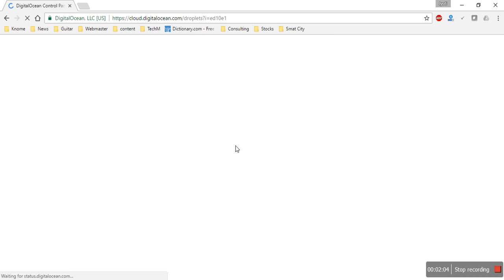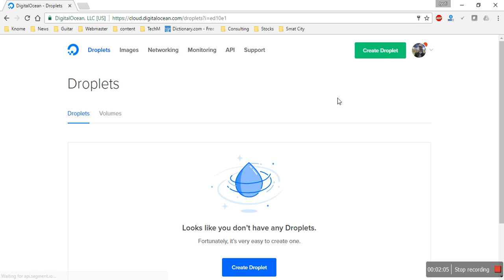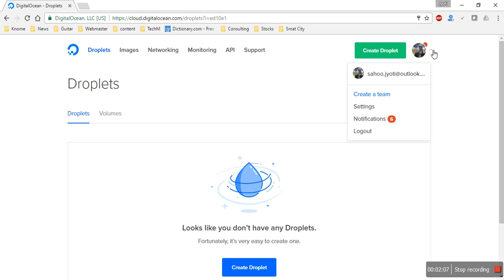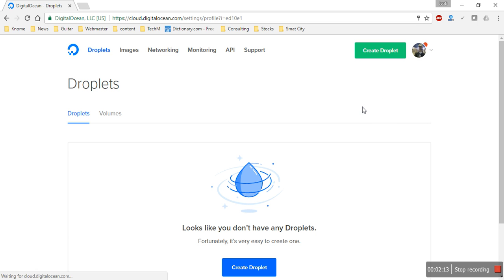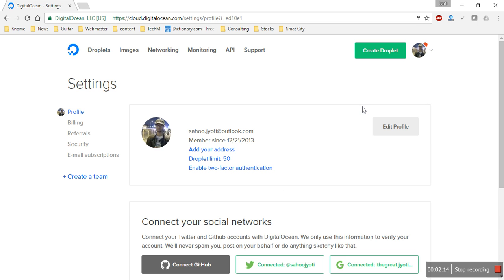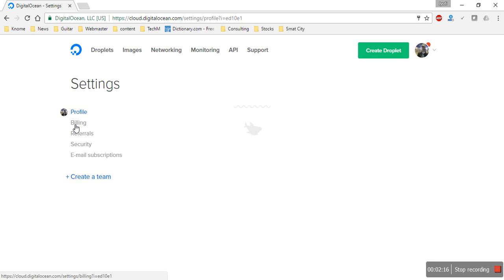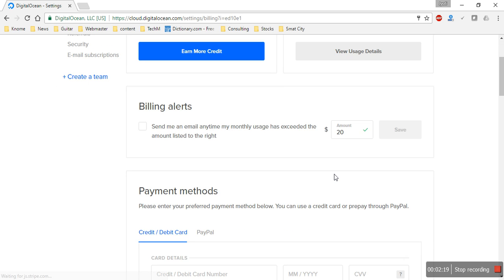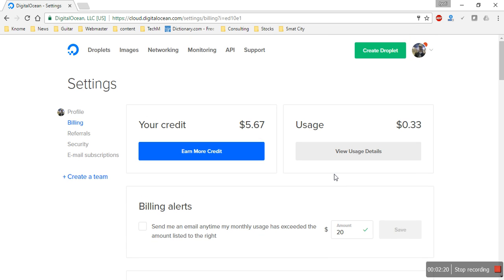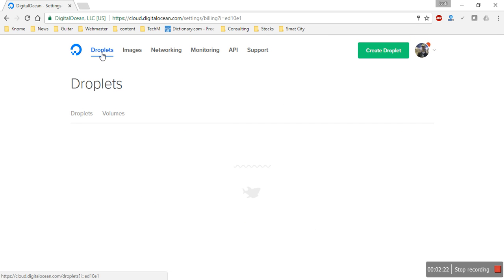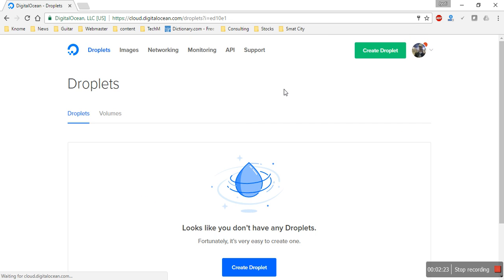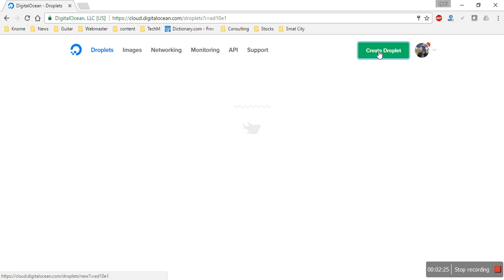I've just logged into my account. To start, you need to have at least five dollars. Go to Settings, add some money — you can link your PayPal account, so it shouldn't be a problem. Then go ahead and create a droplet.